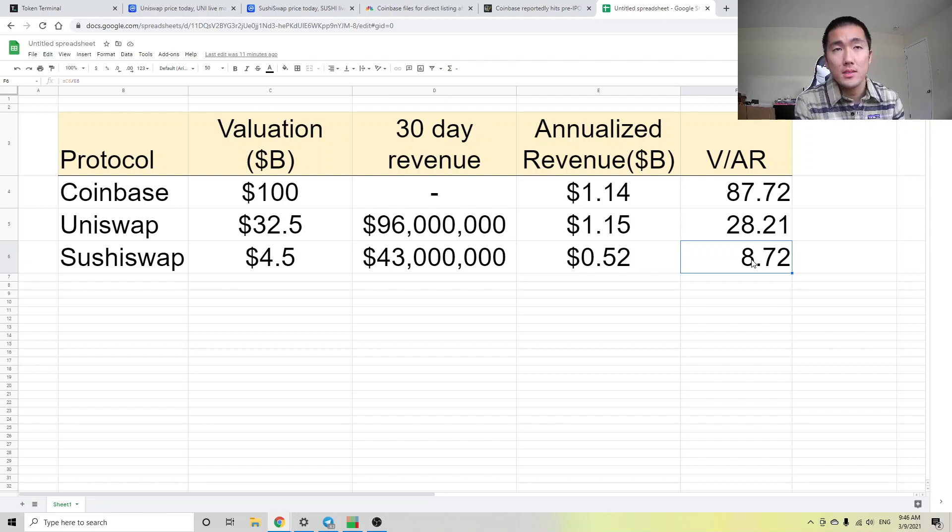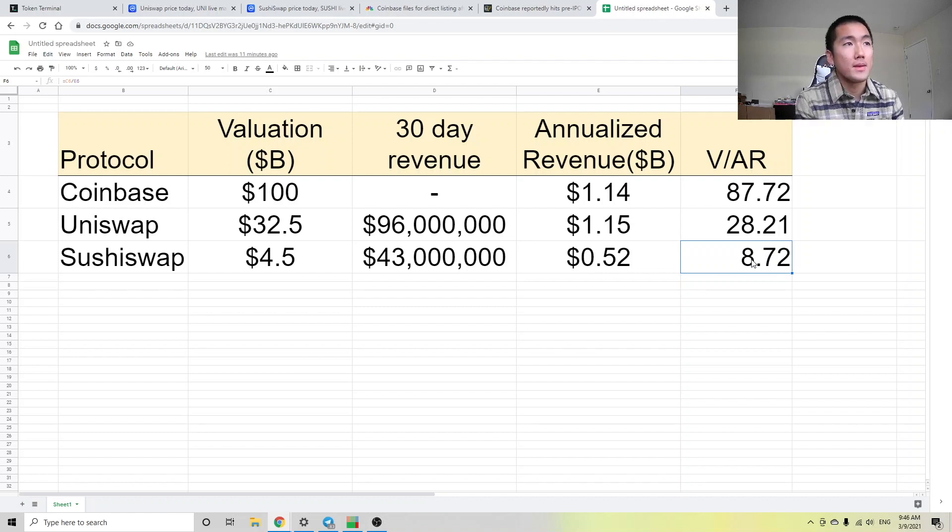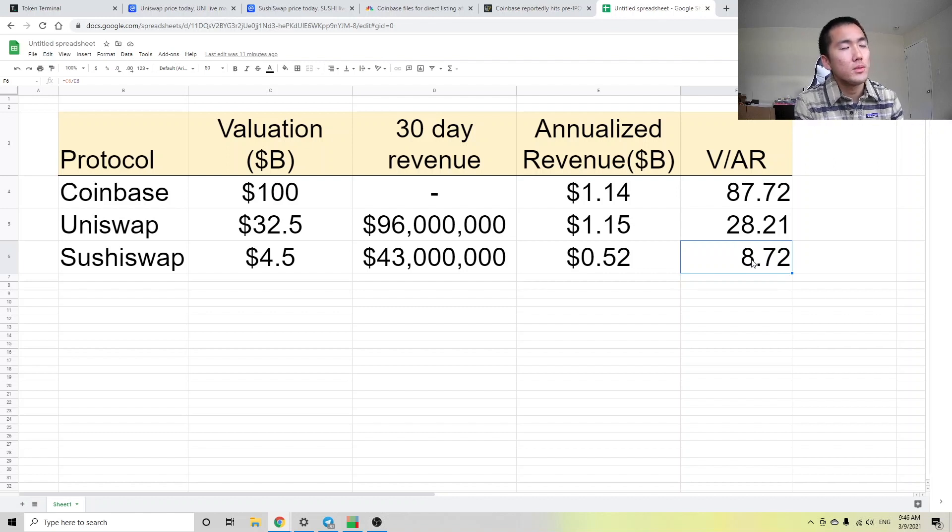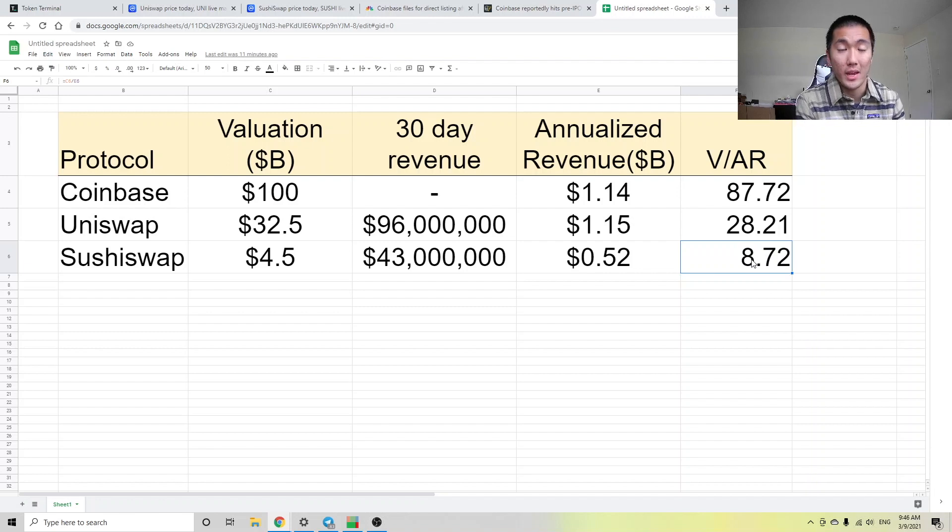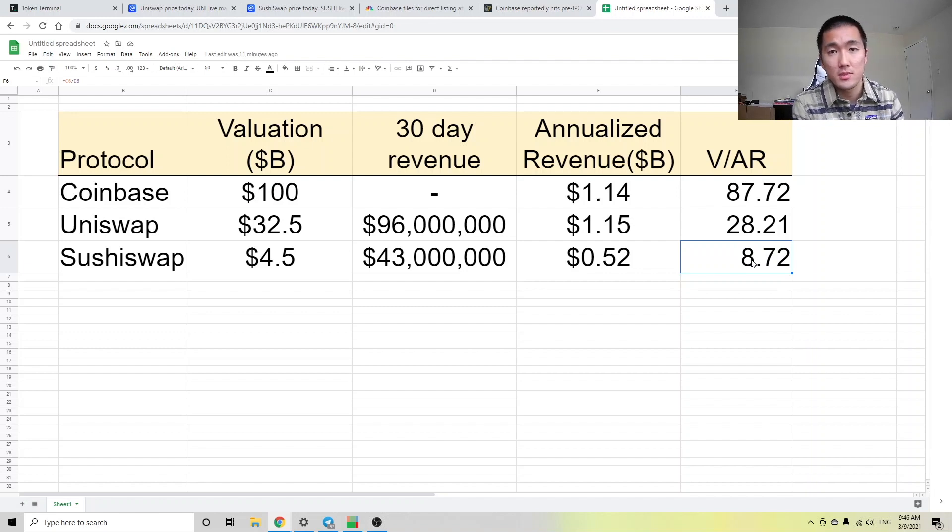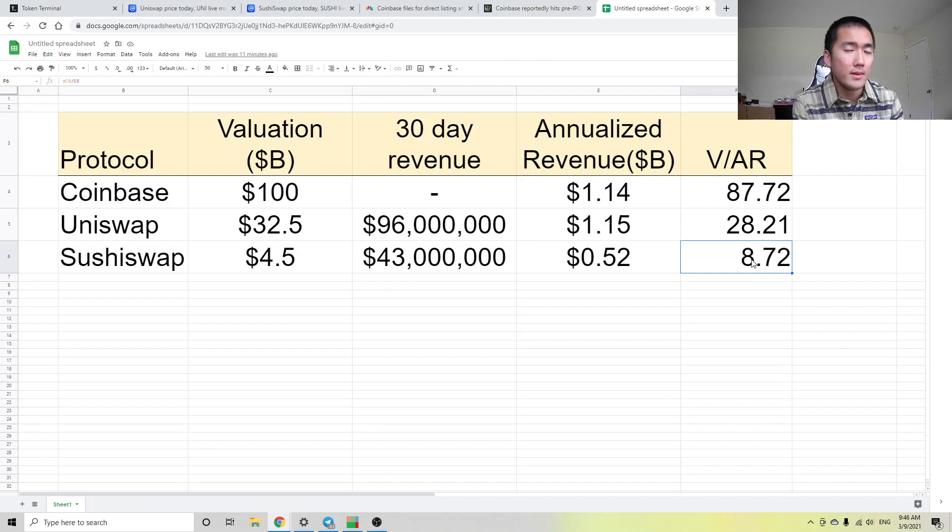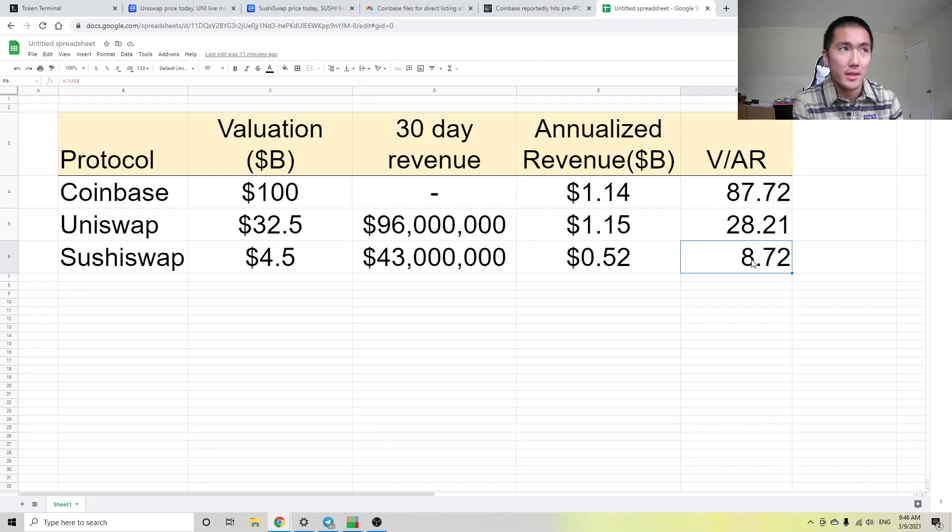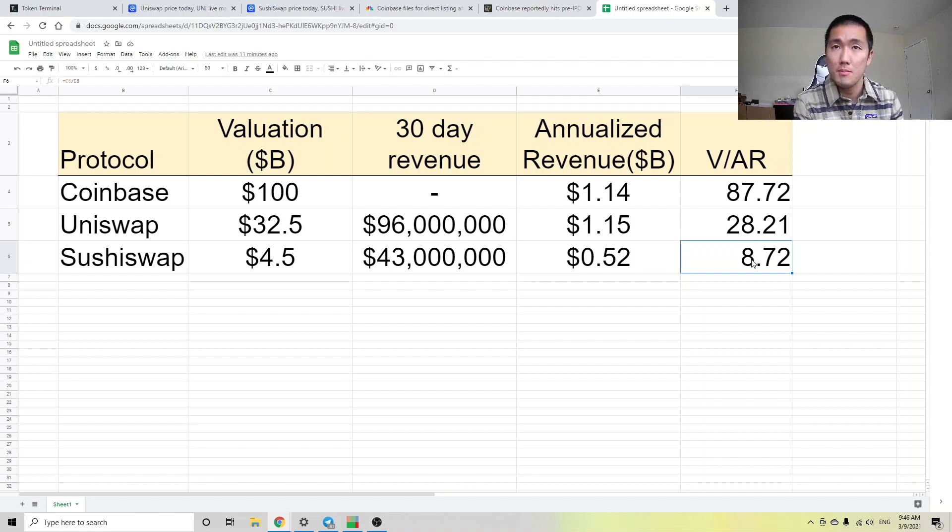So when I see this data, I basically think to myself, okay, if I want more exposure to DEXs or AMMs, instead of buying Coinbase stock or buying Uniswap governance tokens, I'll probably buy SushiSwap. And this doesn't mean that I'm bearish uni, like I own more Uniswap tokens than Sushi. But if I'm going to add exposure, I will be using Sushi instead.